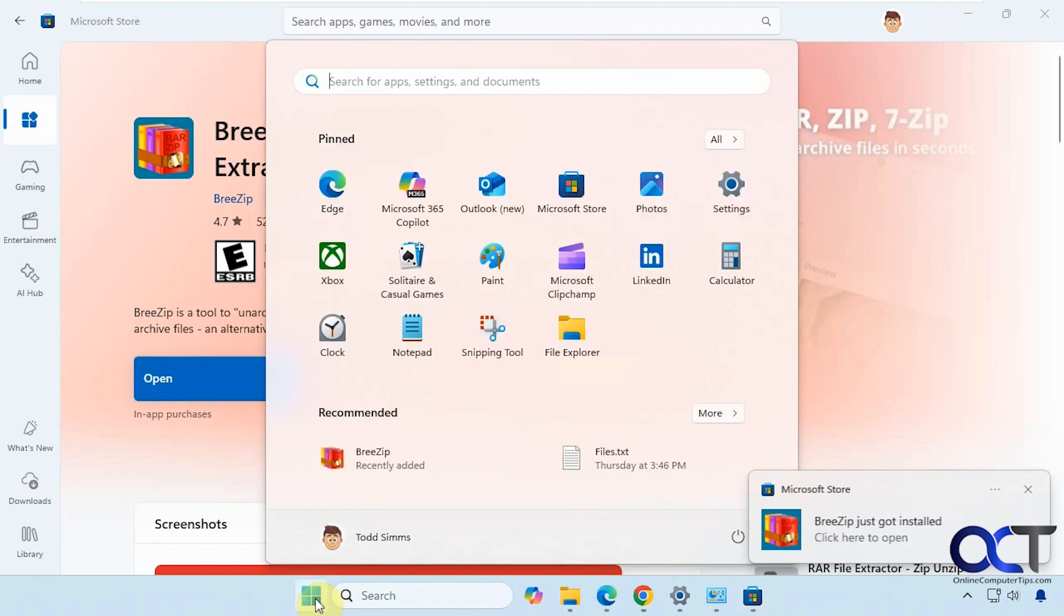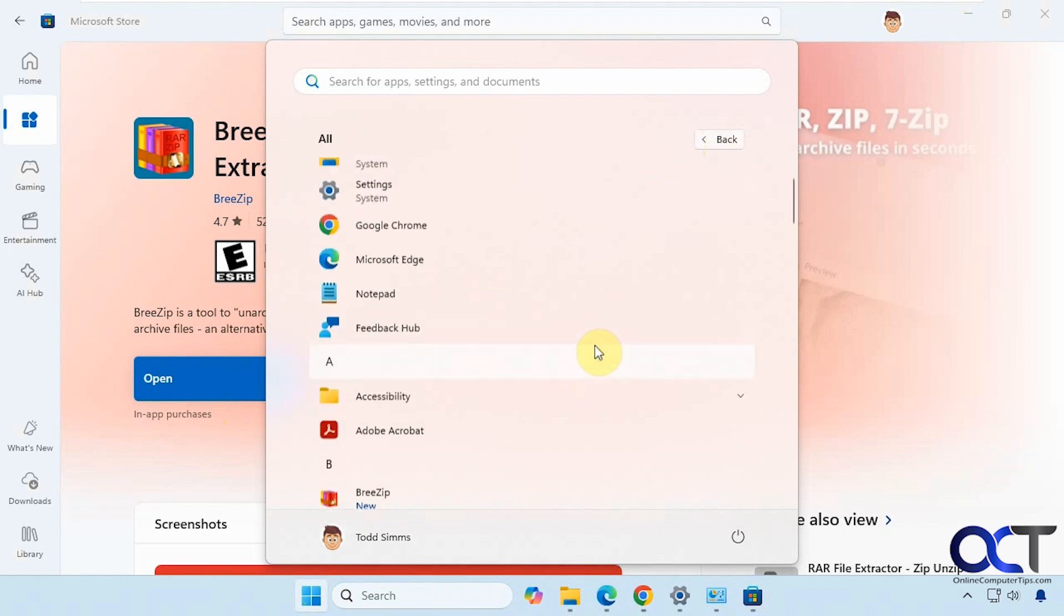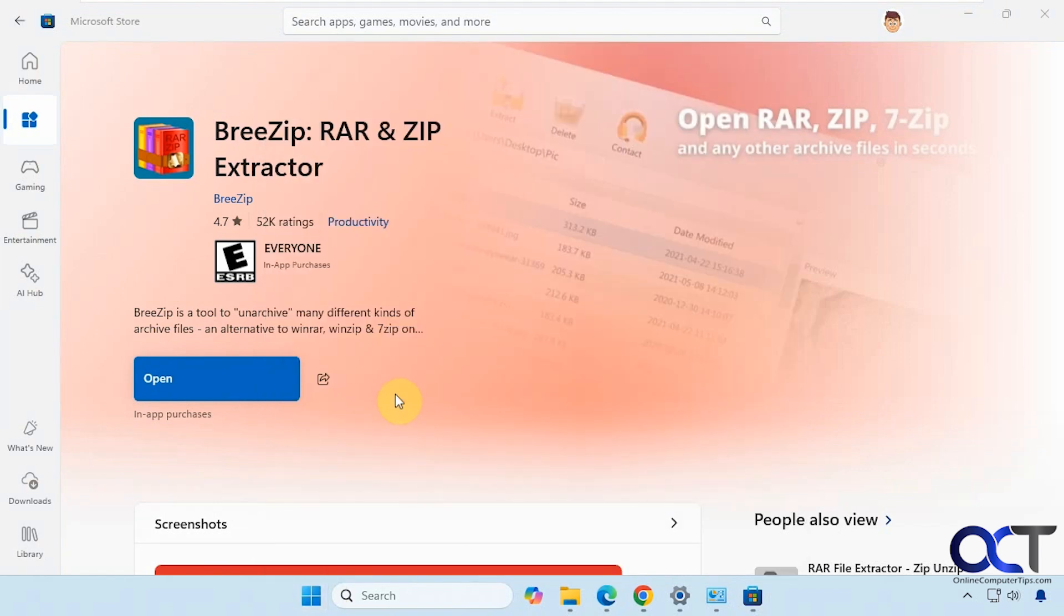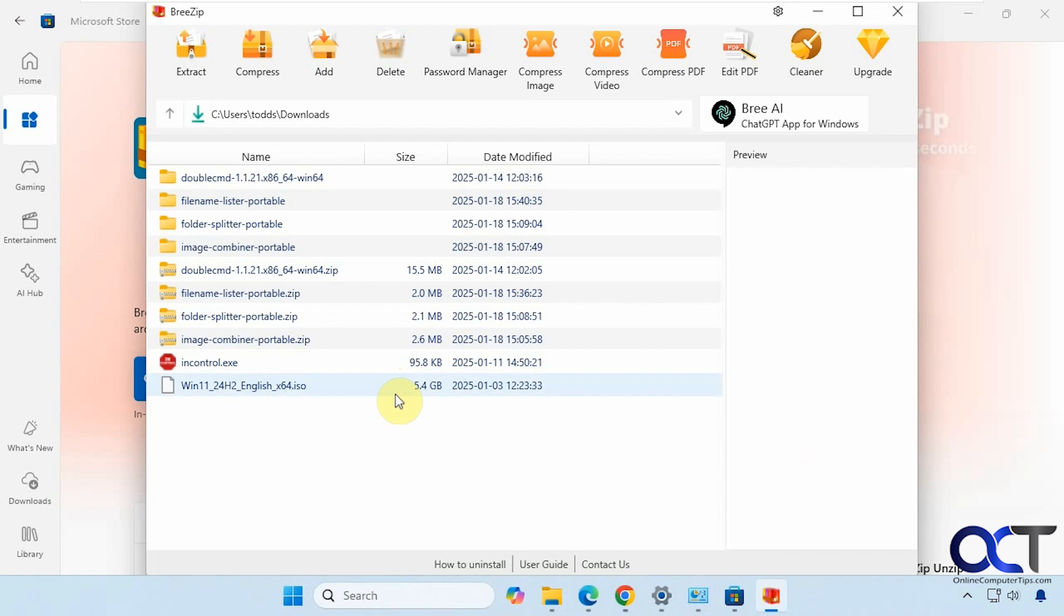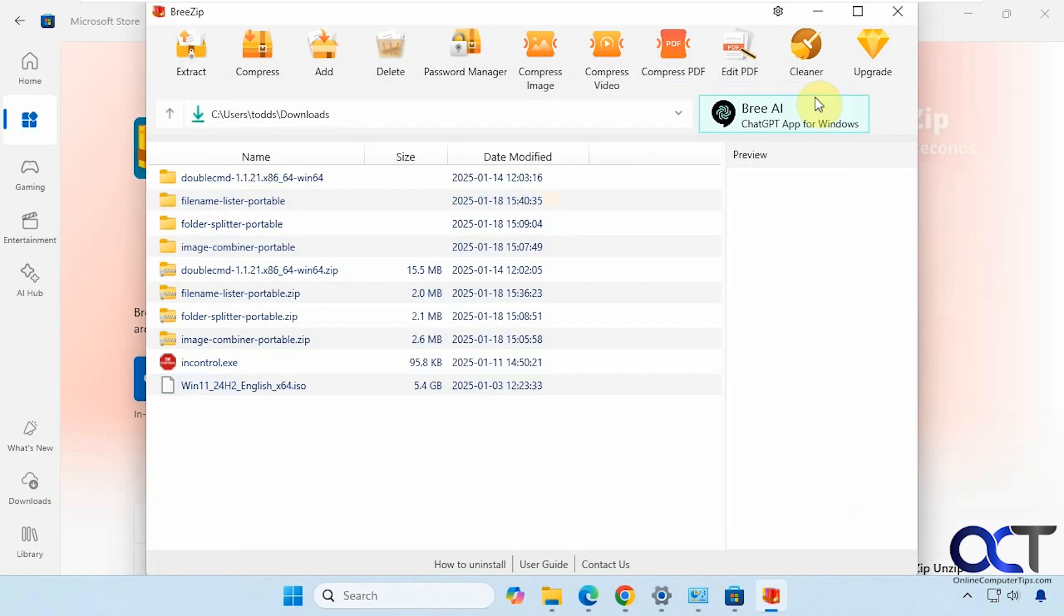Or if you go to your apps, it should show up there. Then you could open it from here. And then this one wants you to buy the premium version. So close that out, and then you could go ahead and start using the app.